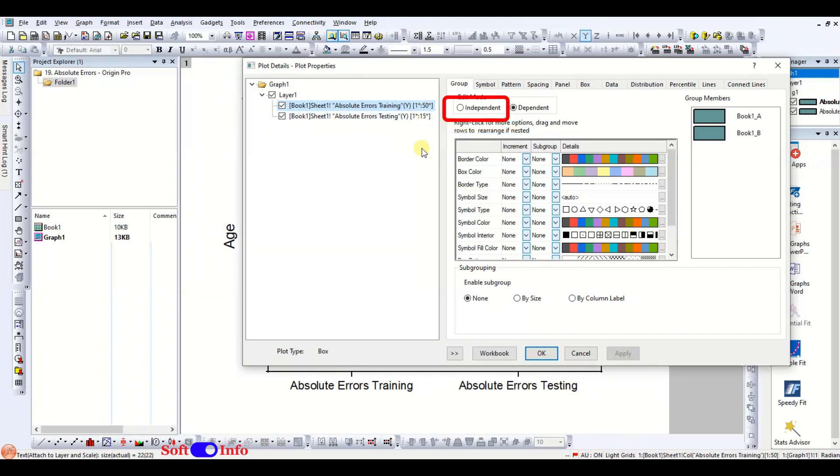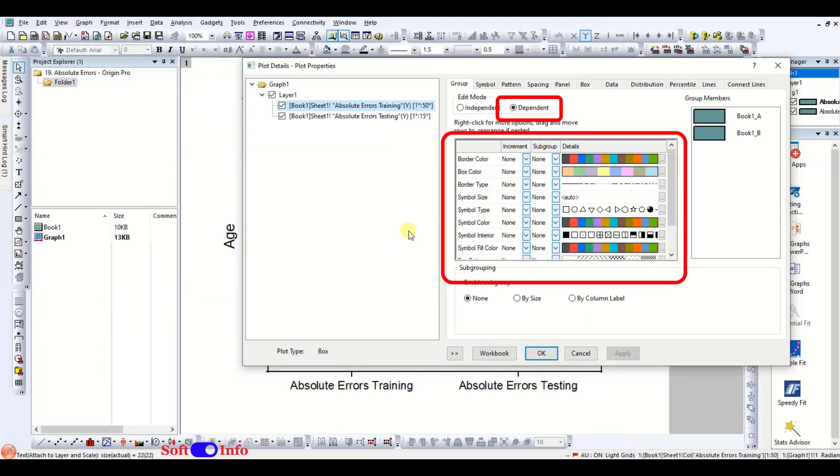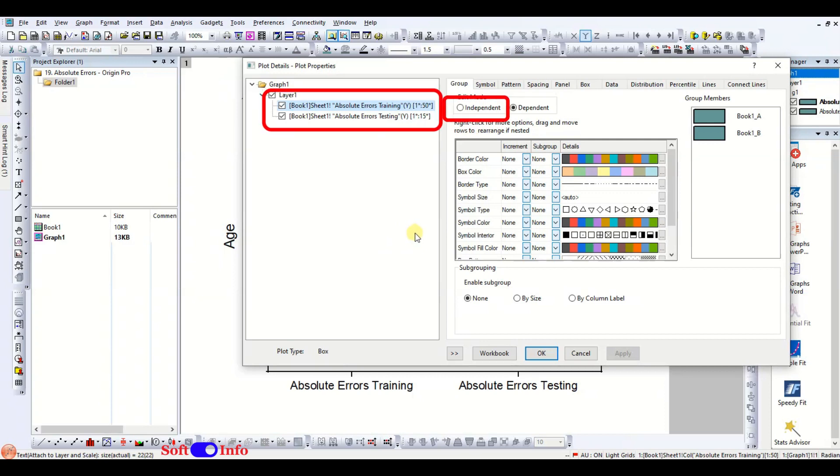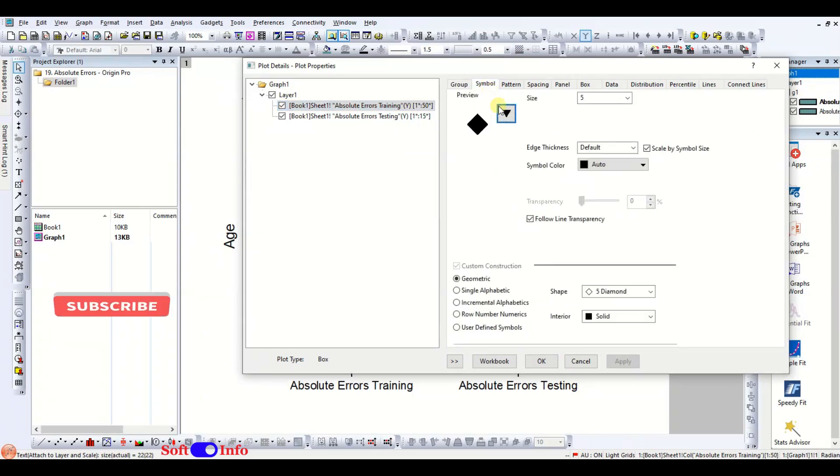If you select dependent, you can change most of the settings in this single tab, whereas selecting independent will require you to go into each tab for changing formatting for each plot. Proceed to the symbols tab and modify the formatting.